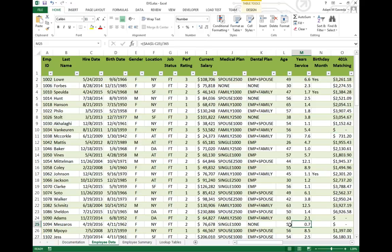My part-timer does not receive any 401k matching. My less than a year full-timer, Mesarios, does not get any 401k matching.